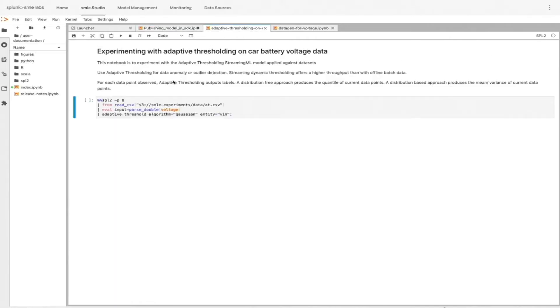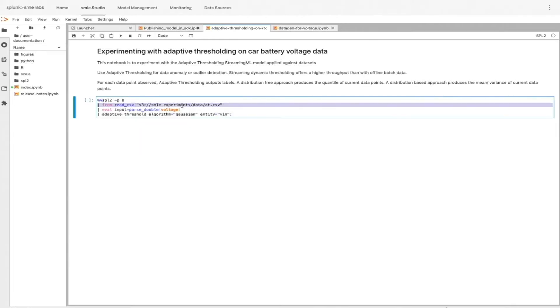Here, I'm experimenting with one of our streaming ML models. It's adaptive thresholding. And I'm experimenting on it on a dataset that I have here in S3.